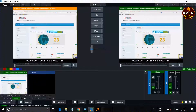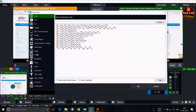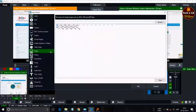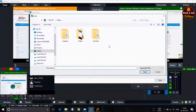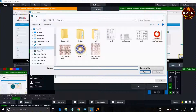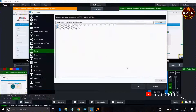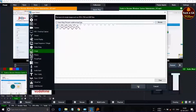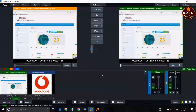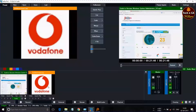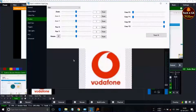To insert an image for the logo, go to Add Input, select Image, click Browse, and select an image. Once the image is inserted, go to the Settings button — the Position tab shows sliders which are helpful for resizing the image.